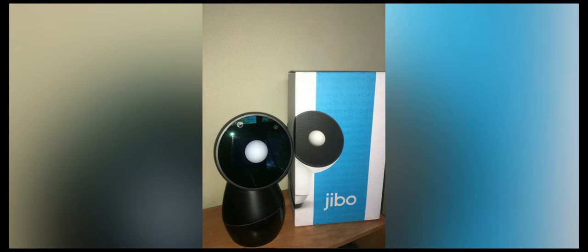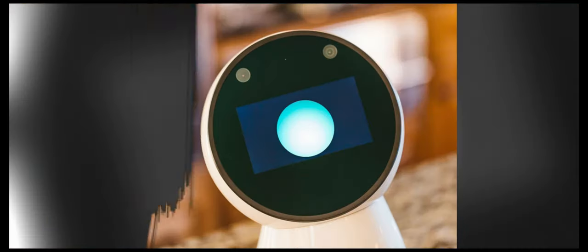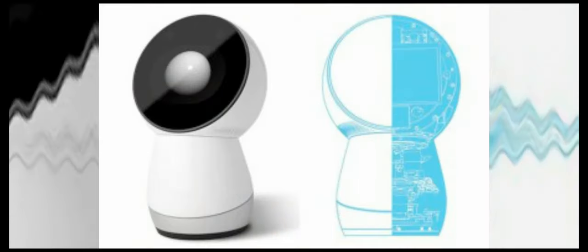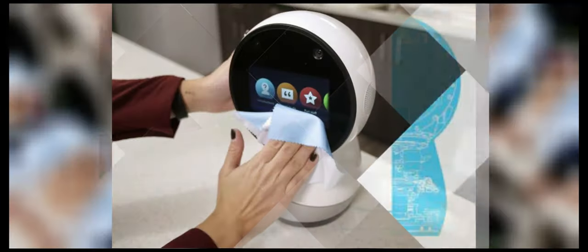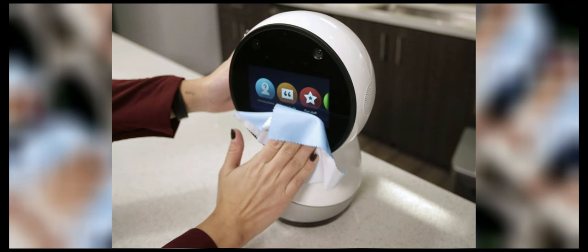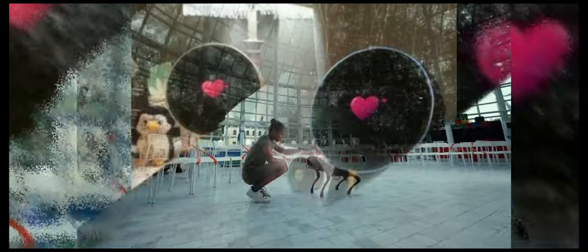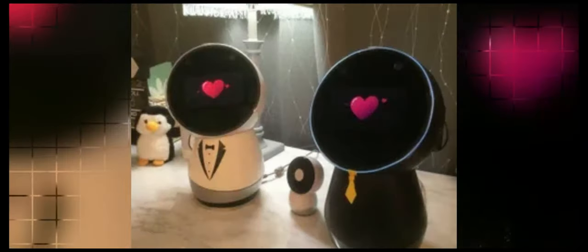Now Jibo reached its initial fundraising goal and was due to launch in 2015, then later pushed to 2016, before finally being released in November of 2017. Sometimes it takes a little bit, gotta make sure those kinks are out.